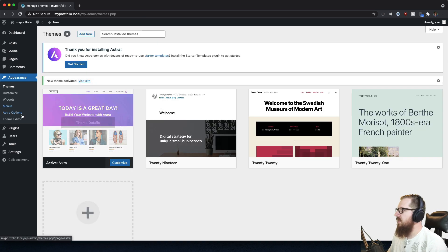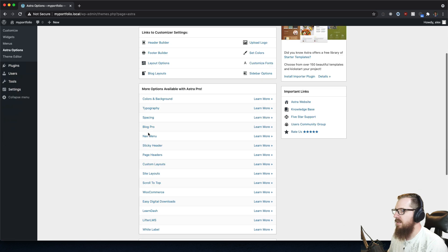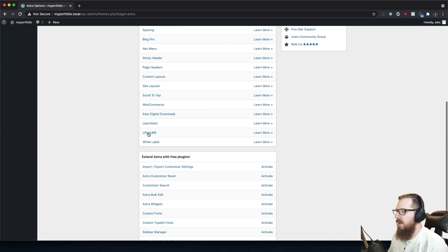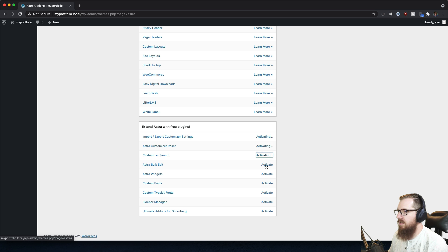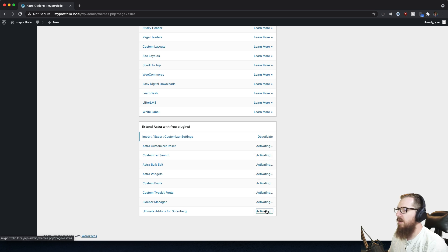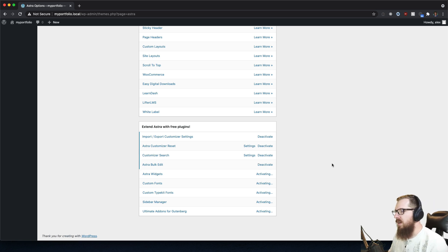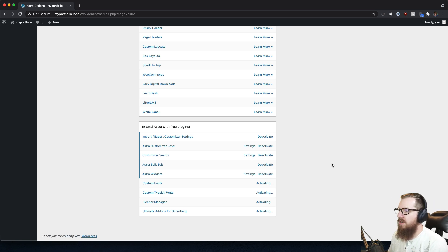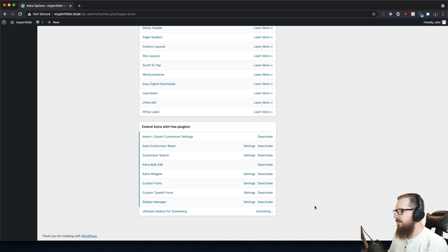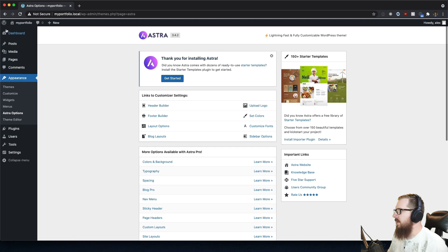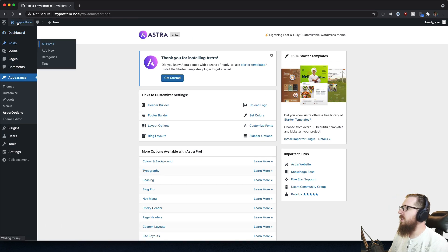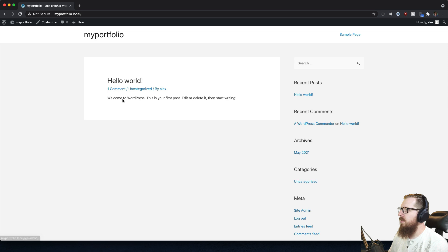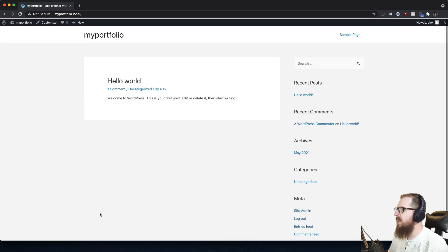Once that's installed let's activate it and take a look at the options. Looks like there's a lot of cool plugins that we can just activate. Let's activate every single one of these because we want all of these features. It's not gonna matter whether we're gonna use these or not, but let's just go ahead and install them and activate them because we just want to make sure that we have them if we need them.